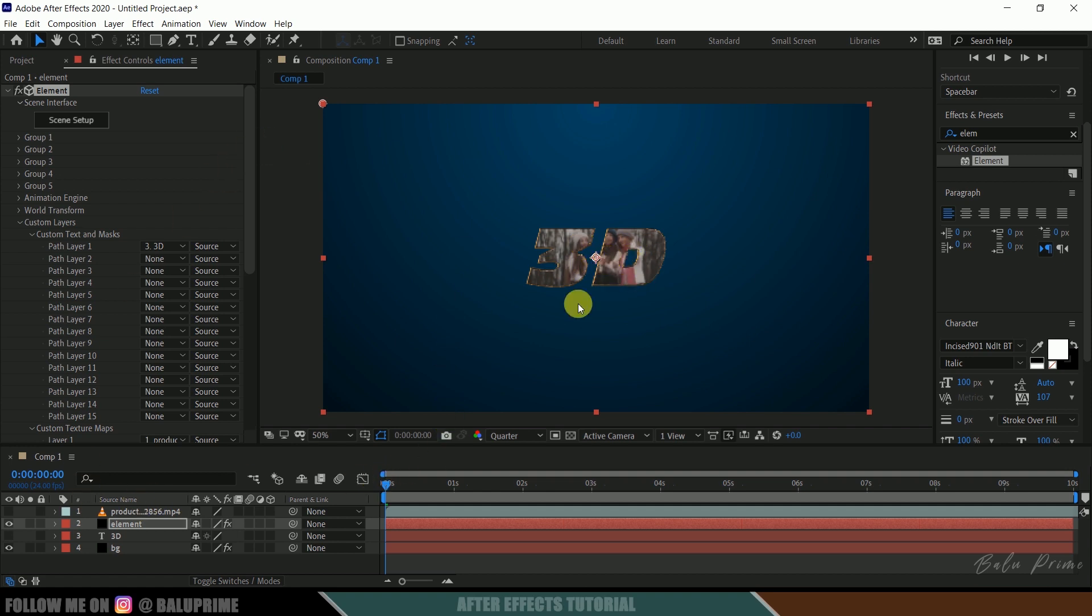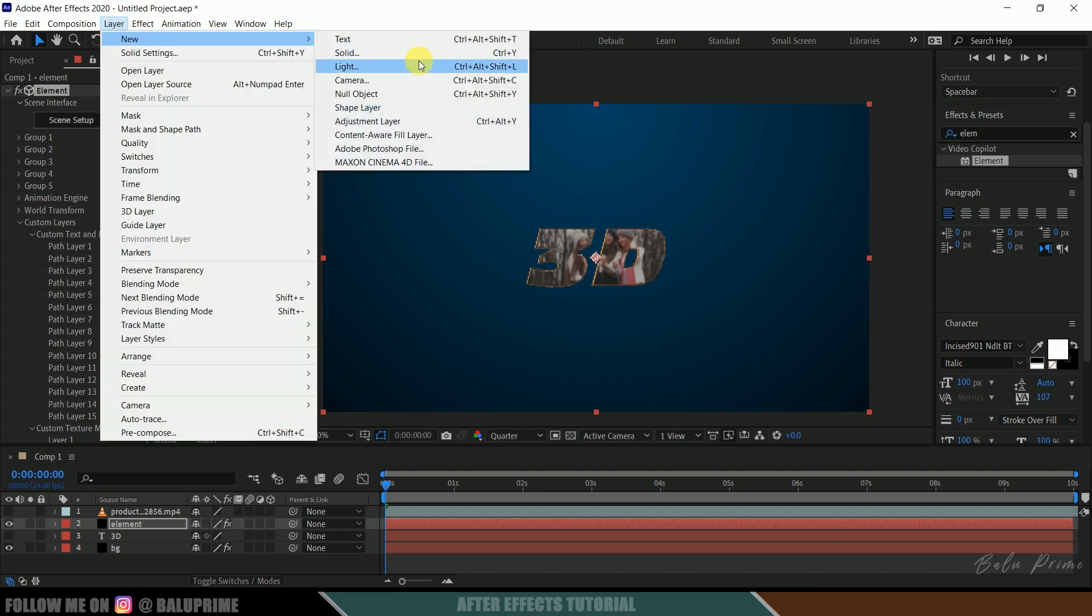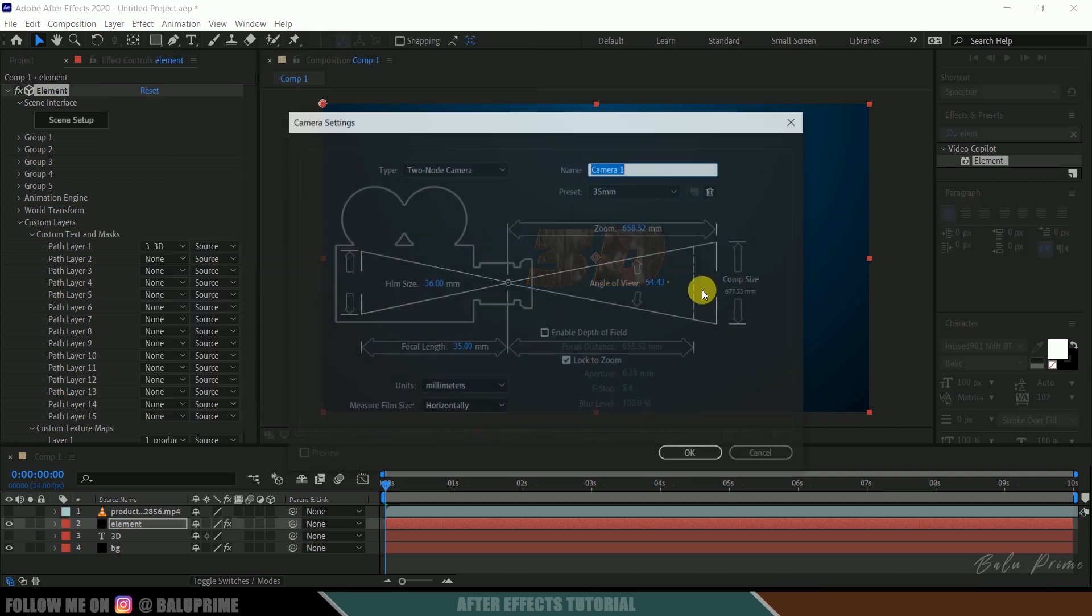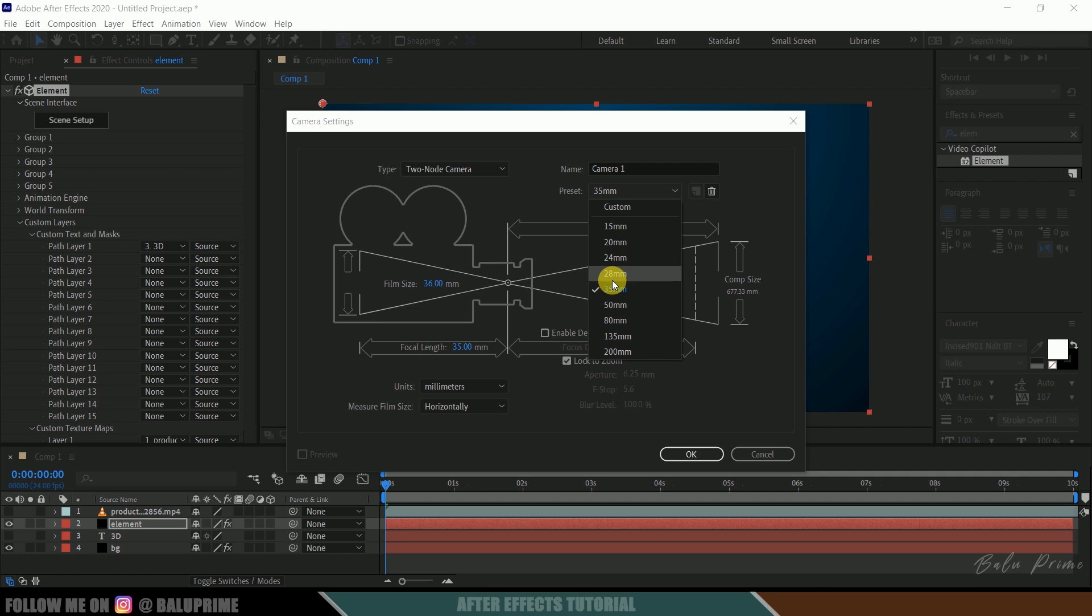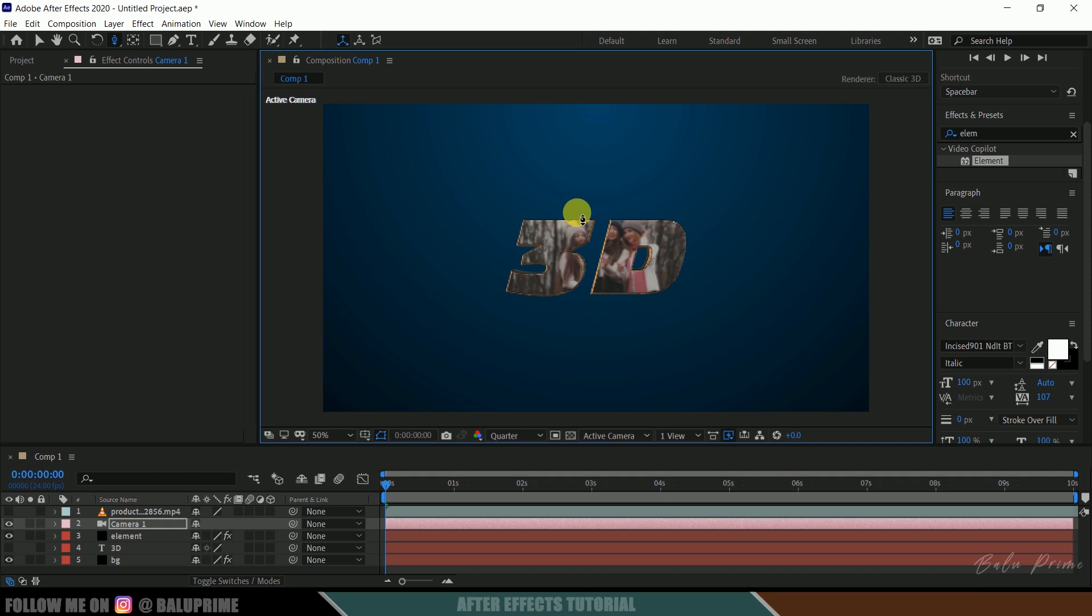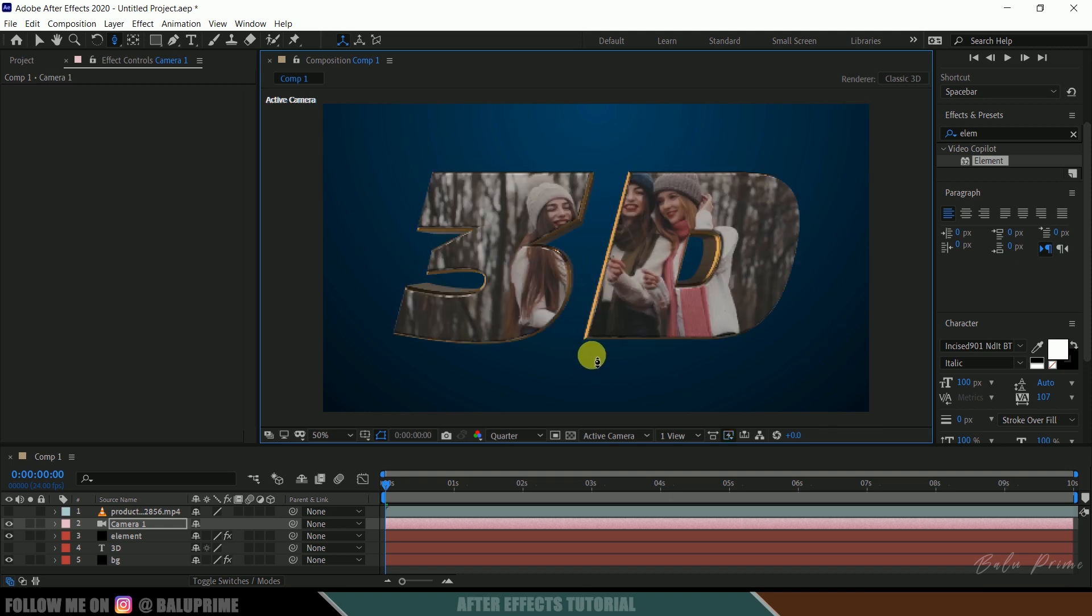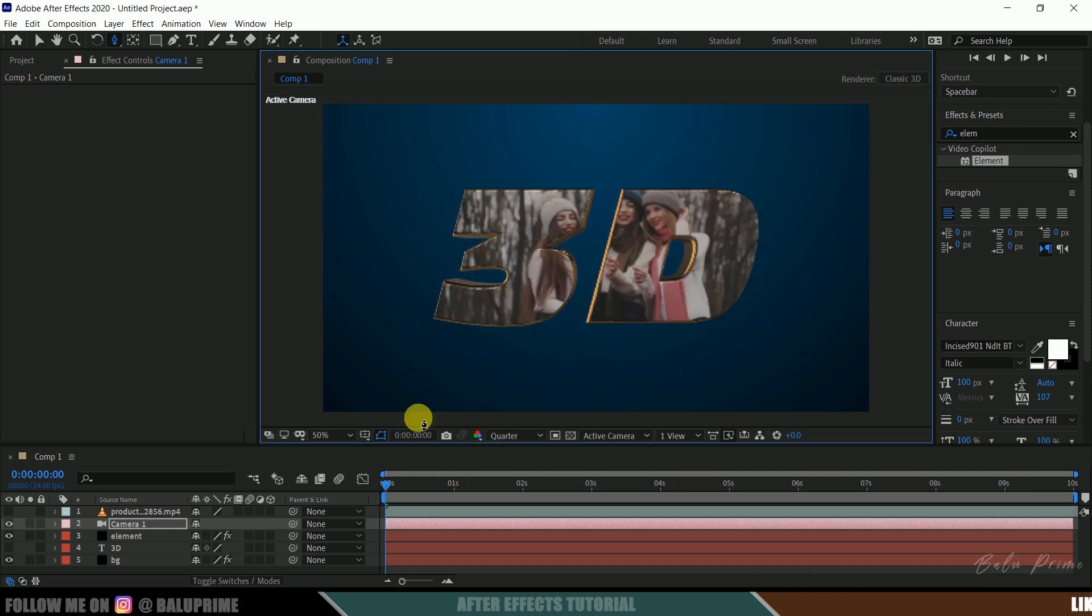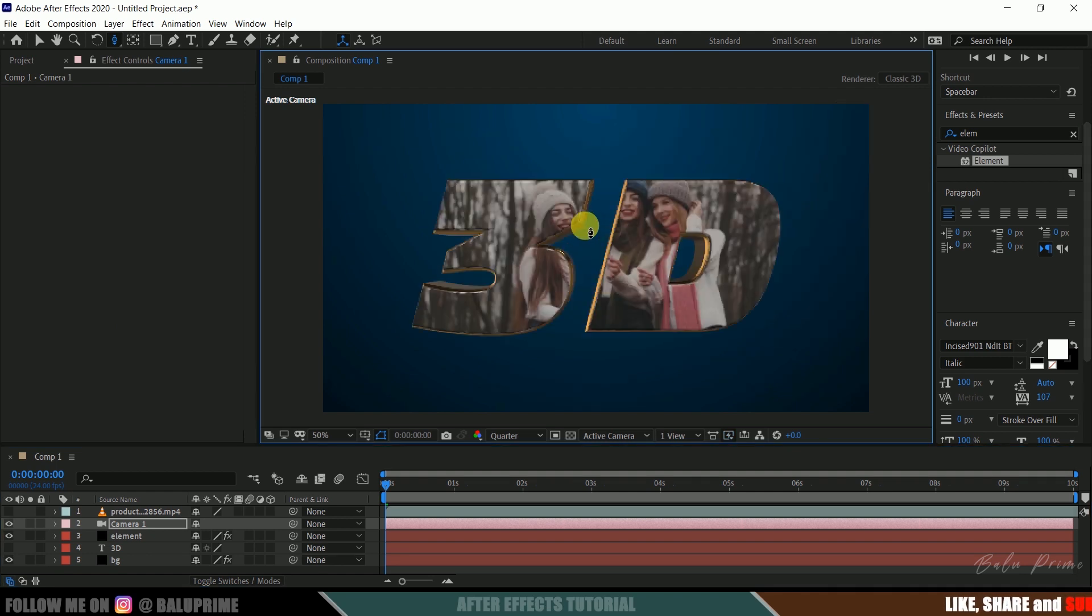So let me create a camera layer to be in 3D space. So go to this layer option once again, new, camera, and the preset 35mm and hit okay. So now select this track Z camera tool, let me zoom it up here a bit so that we can see clearly. Okay so now be on the first frame, let me zoom it up a bit.